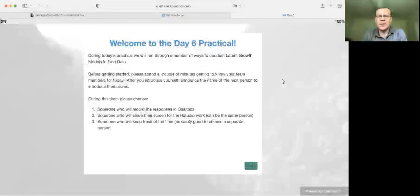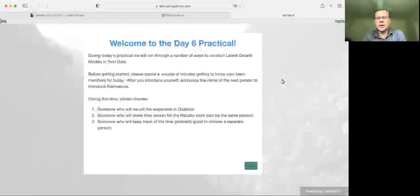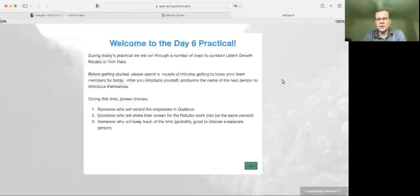Hello everyone. My name is Brad Verholz, and I'm going to walk you through the day six practical for the Boulder Workshop. We're going to be talking about latent growth modeling and twin data.